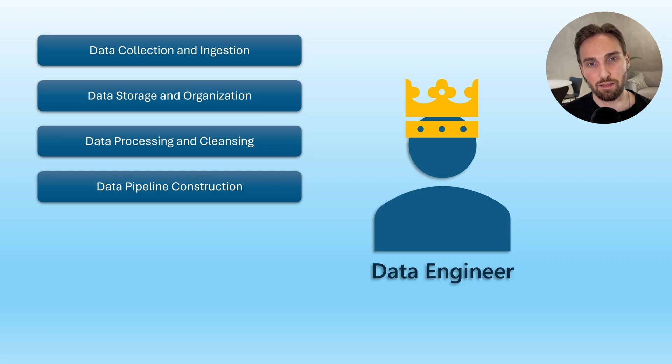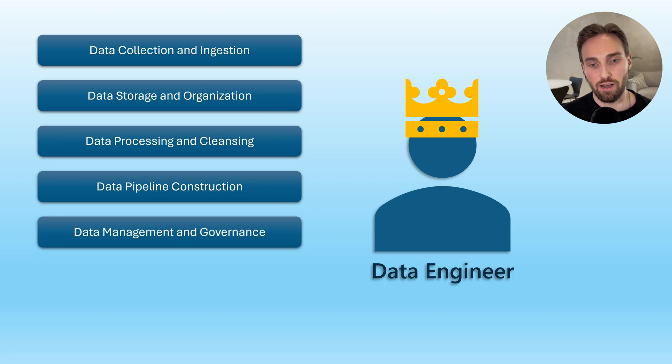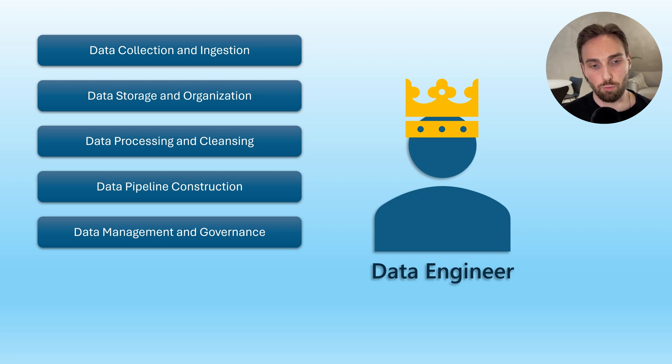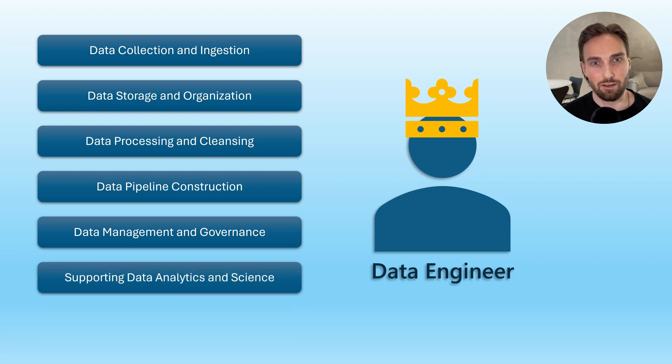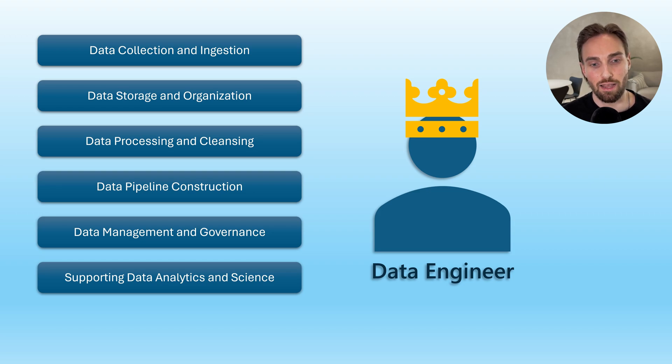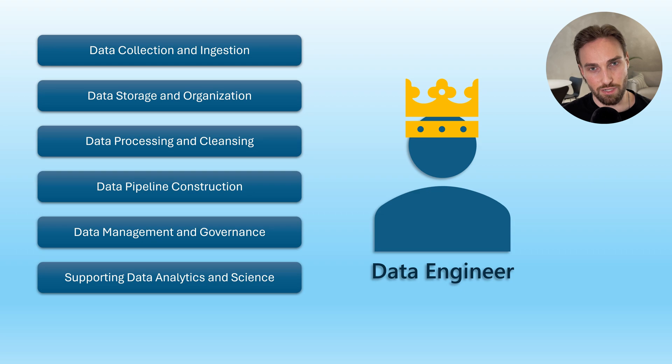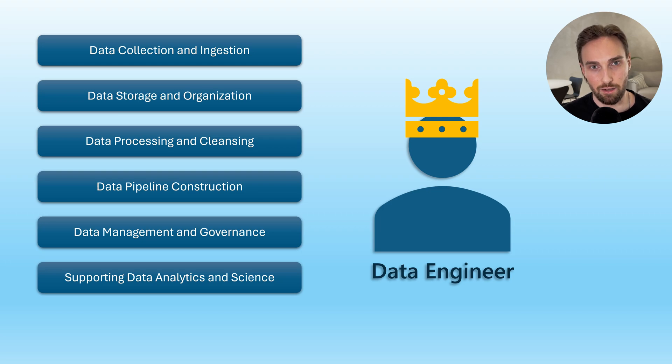Also, data management and governance is one part of data engineering, since ensuring that data is secure, compliant with regulations, and accessible to authorized users is crucial. In many cases, data analysts and scientists need help from data engineers to make sure that data is in easily accessible format and ready to be used for their purposes. Which means that data engineers act in close collaboration with data scientists and data analysts.